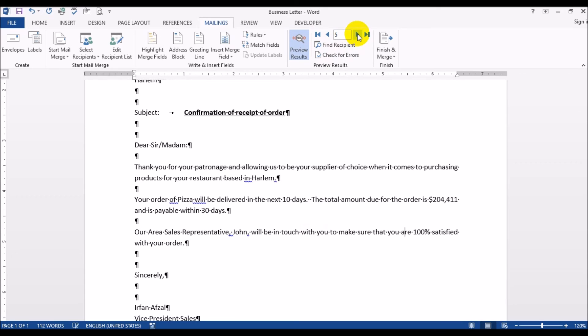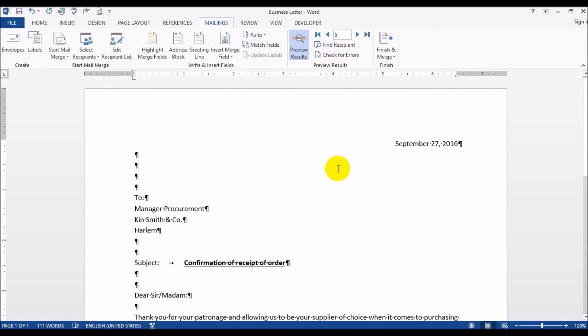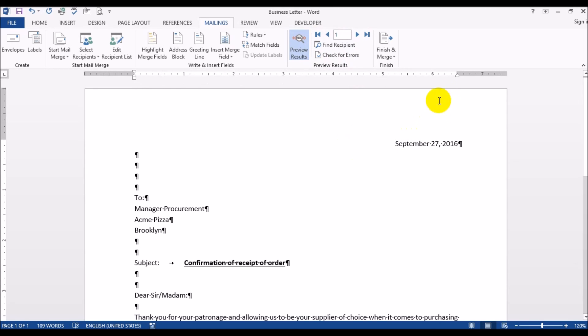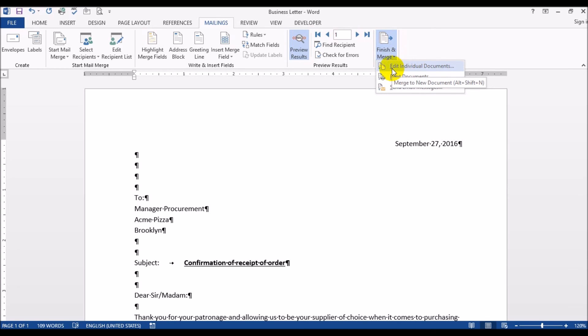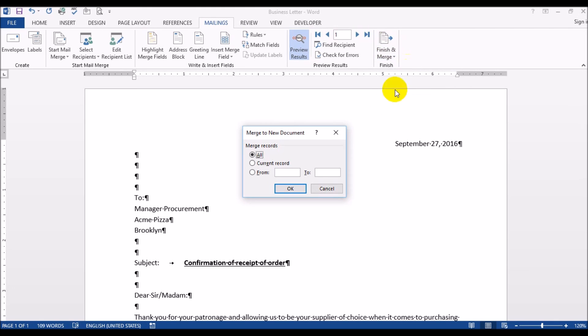This is just the preview. Now what you want to do is you want to actually have the full mail merge go through and create individual letters. So what you do is finish and merge and you can either say print documents or you can click on edit individual documents. I usually like to do this if there's any finding I want to change the font or if I want to just save it somewhere. So let's click this option and I want to do all the records.